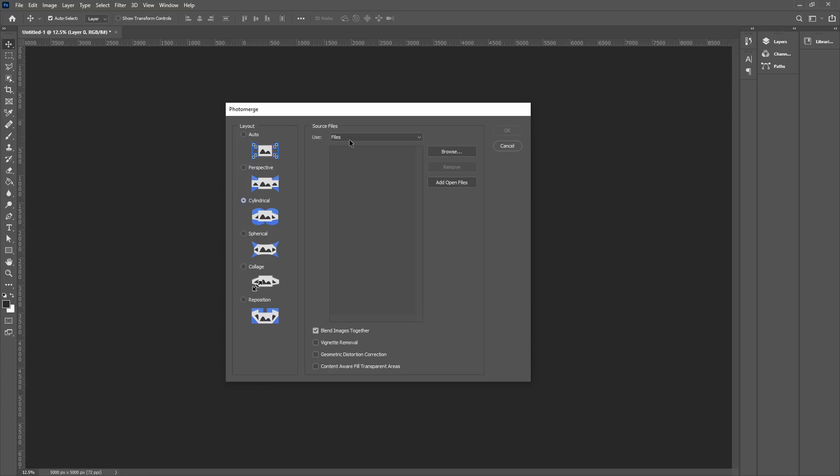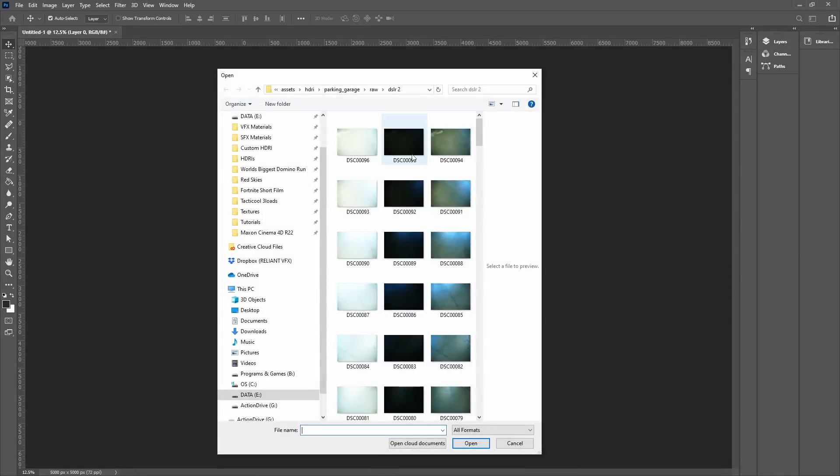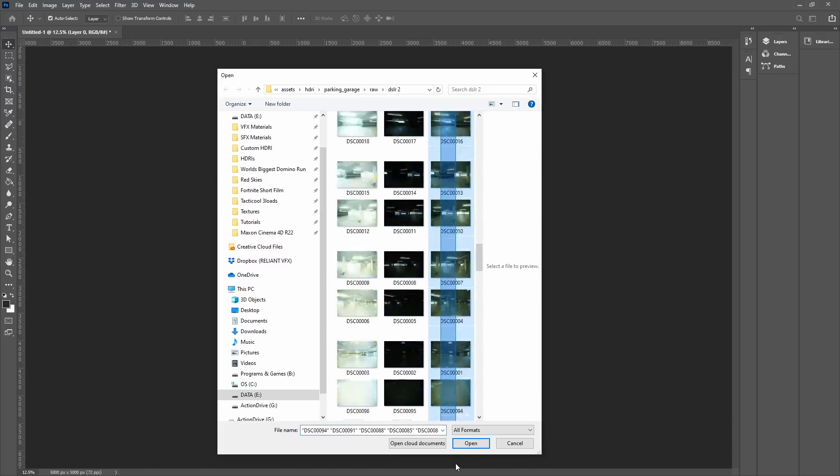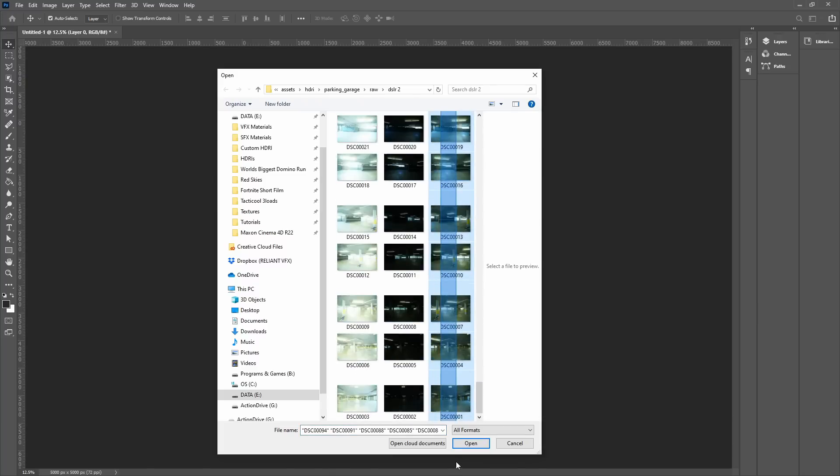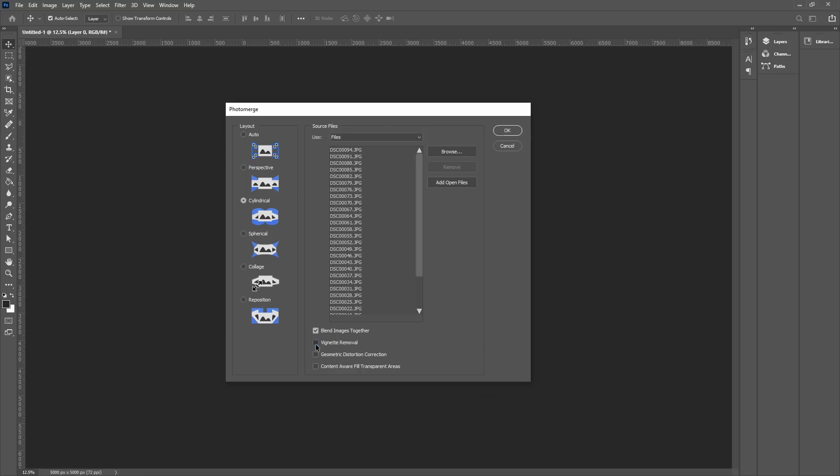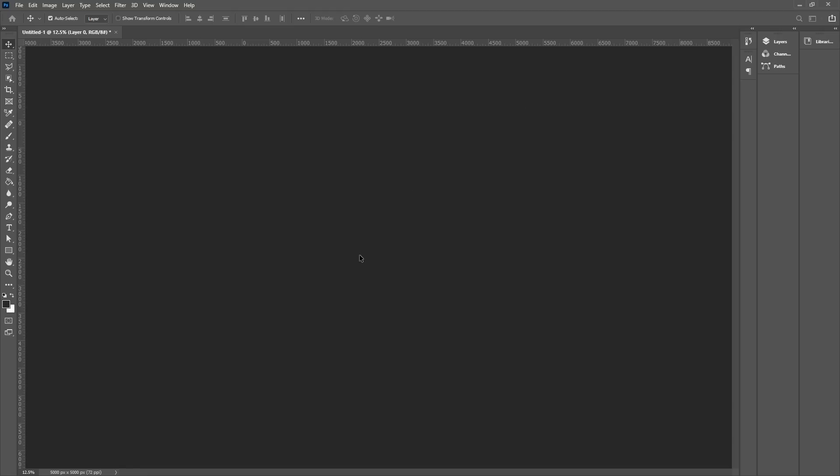...choose a cylindrical layout. Since we had three exposures, we'll have to do three photo merges. So let's just do one of these at a time. Open all those and let's check vignette removal, geometric distortion correction, and content-aware fill transparent areas—you can do this after the fact as well. And we'll just hit okay.